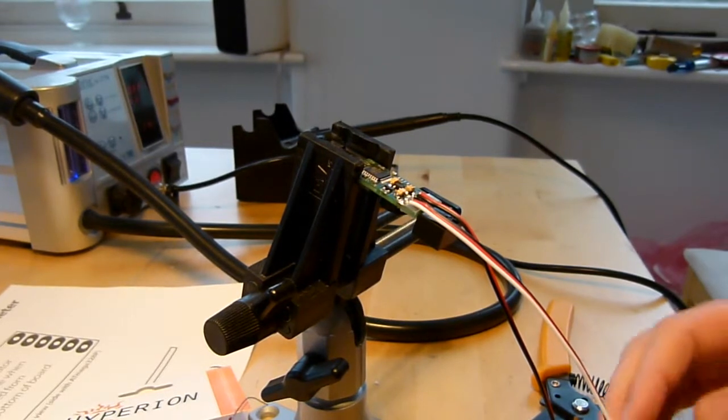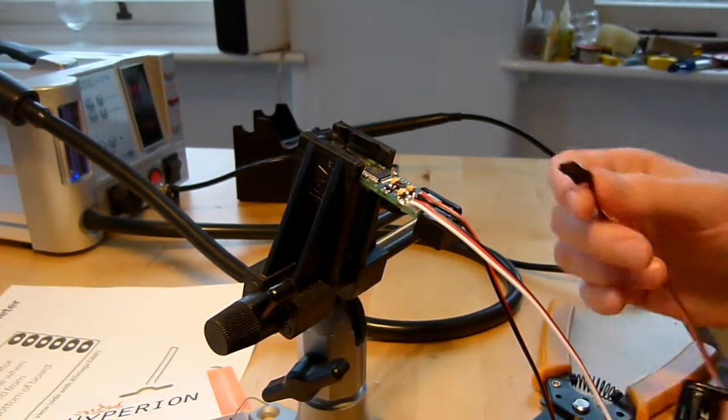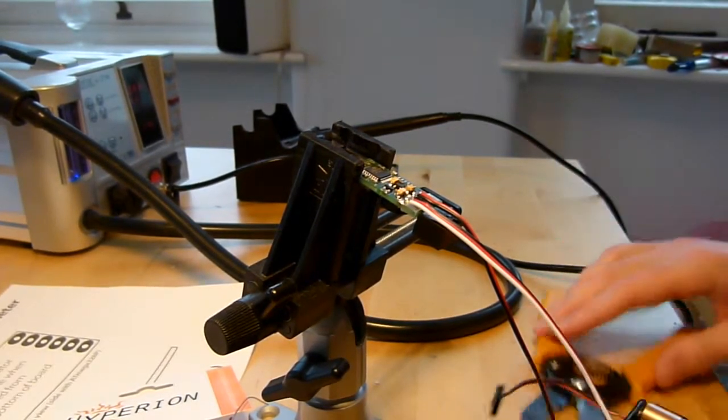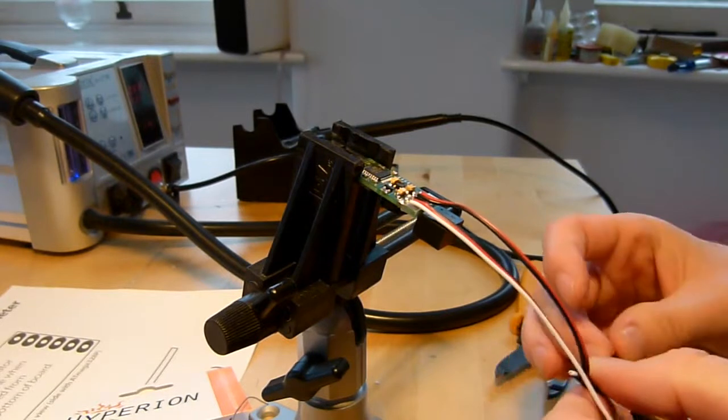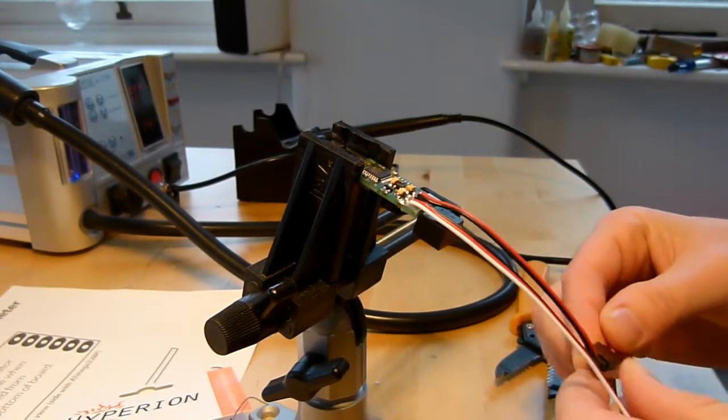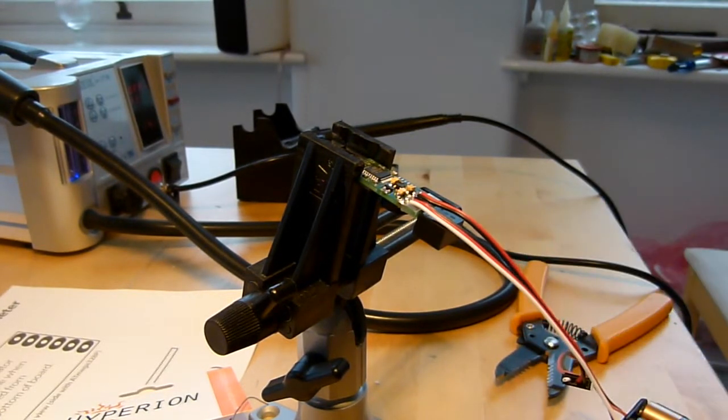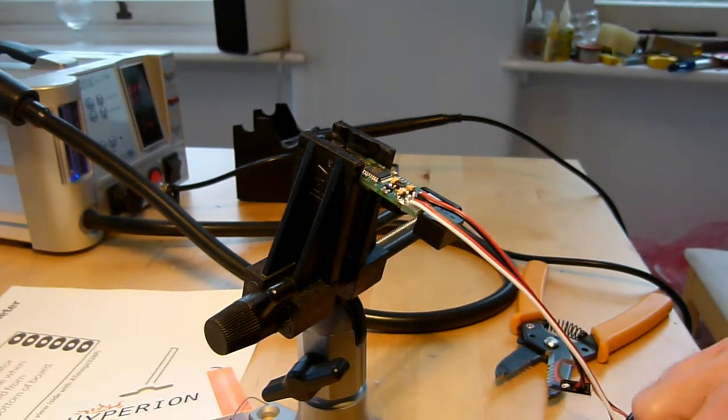So what we can do is we can now try connecting this up to a battery. So I'll plug a battery in here, and in a second or so, there we go, we get the startup beep.